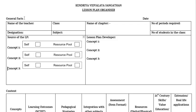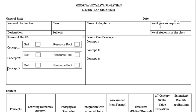First, you can see the General Facts section, in which details related to self and class should be filled in by the teacher: name of the teacher, class, designation, subject, name of the chapter, number of periods required, and number of students in the class.